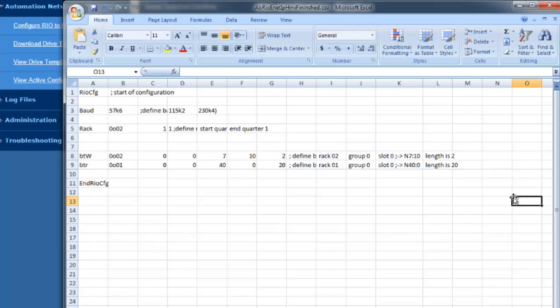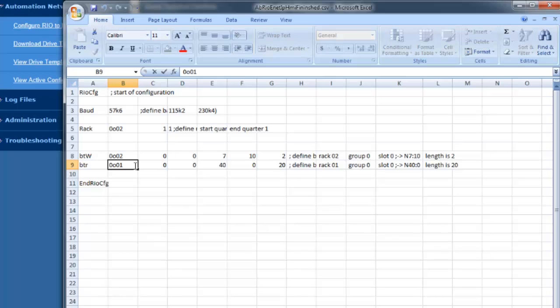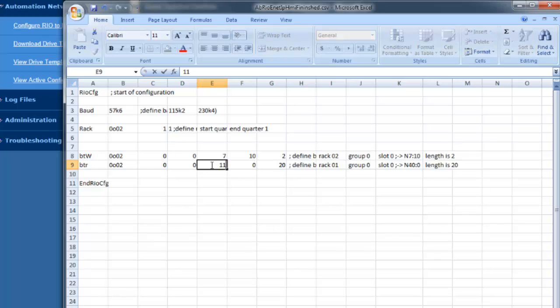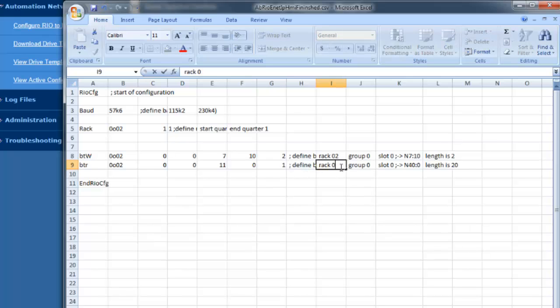We'll edit the definition on what we just programmed for our own documentation. Next, we'll configure the block transfer read for rack 2 group 0 and slot 0. The file that the block transfer read was using was B11, so we'll put in B11 starting at word 0 for a length of one bit. And again, we're just going to edit the definition.